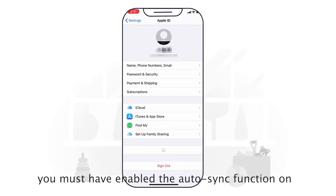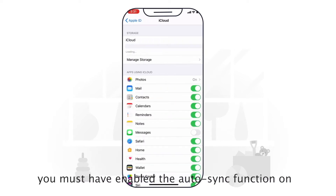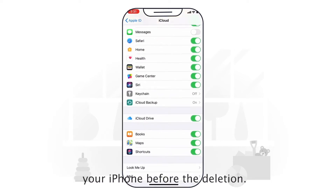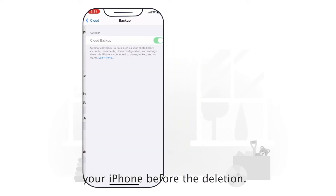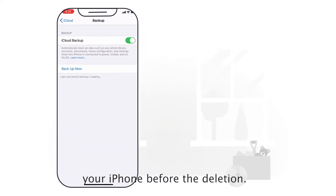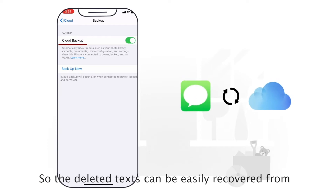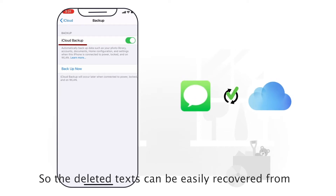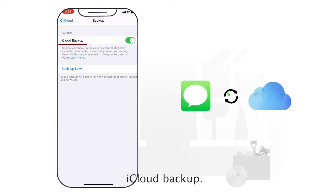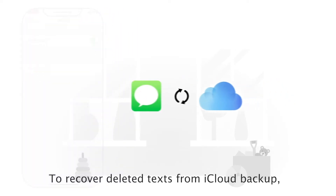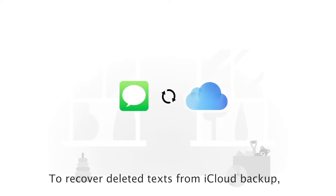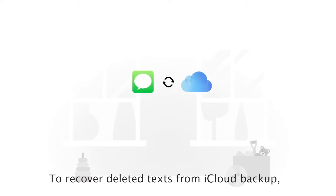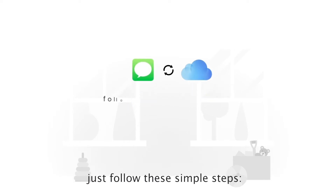As an iPhone user you must have enabled the auto-sync function on your iPhone before the deletion, so the deleted texts can be easily recovered from iCloud Backup. To recover deleted texts from iCloud Backup, just follow these simple steps.